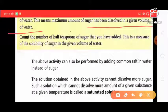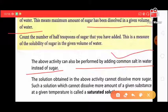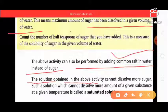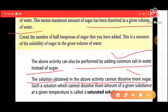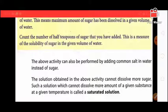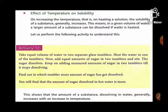This activity can also be performed by adding common salt to water. The solution obtained cannot dissolve any more sugar — if we add more sugar, it will not dissolve. A solution which cannot dissolve more of a given substance at a given temperature is called a saturated solution.